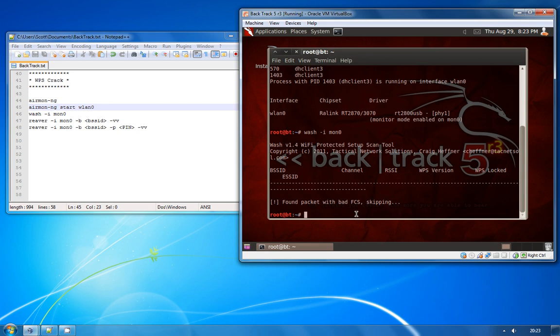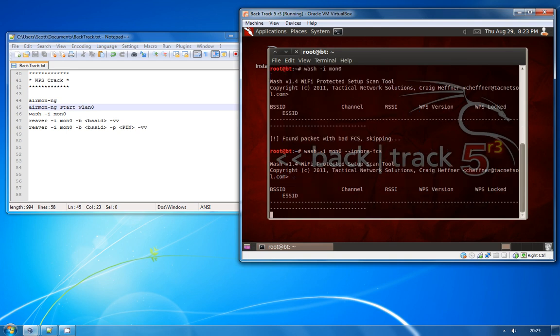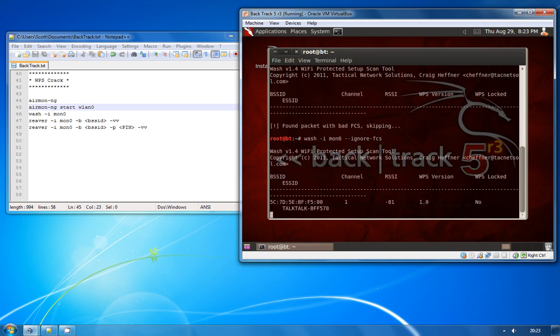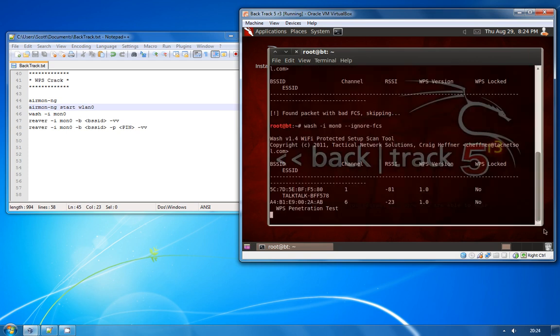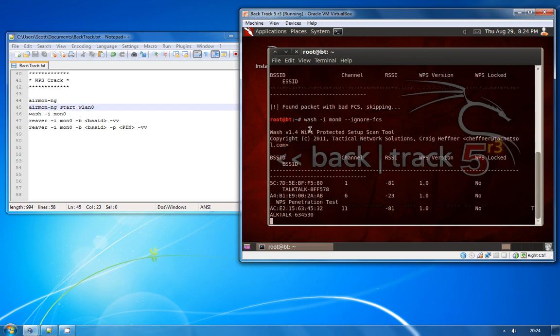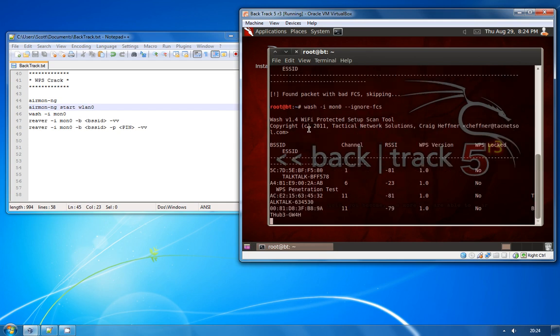Now if you get problems here with bad FCS and you get some errors with that, just run the command again but add dash dash ignore and then dash FCS on the end and that should resolve it. So there we go, this is now looking for any access point in range that would be weak to a WPS attack.